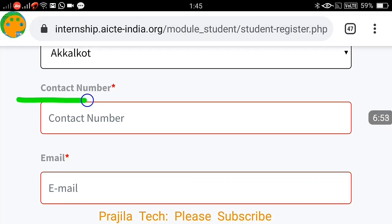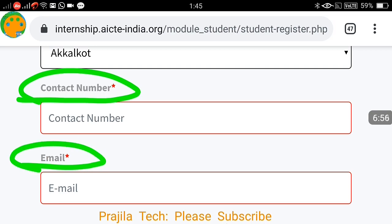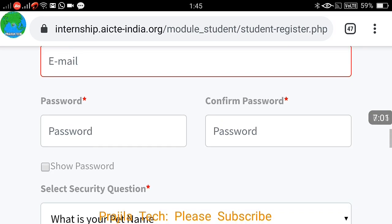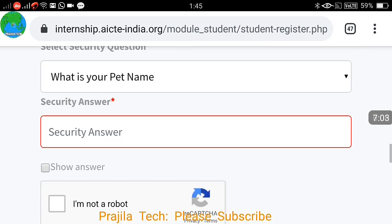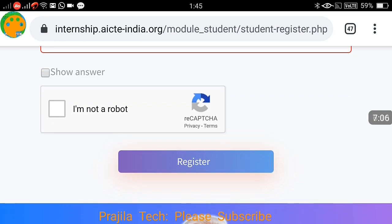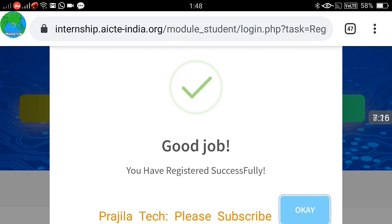Note that the state and city refer to where your institution is located, not your permanent address. Your contact number and email ID are also mandatory, as approvals and communications will come through your email. Set your password and answer a security question, then once everything is filled, click 'I am not a robot' and click the Register button.